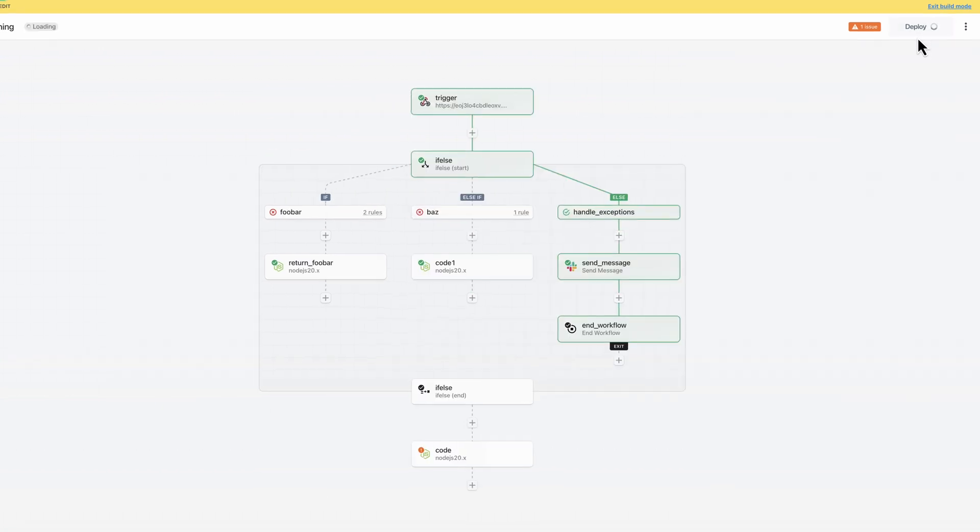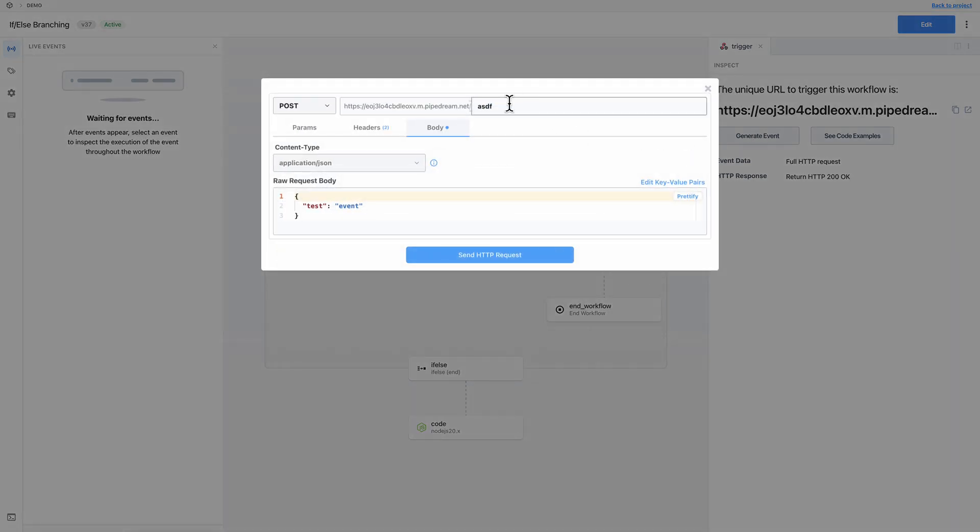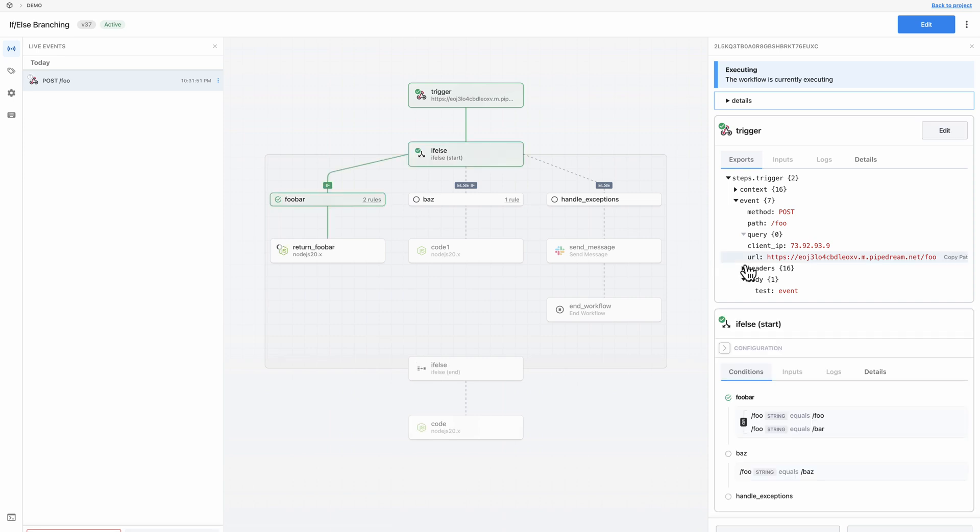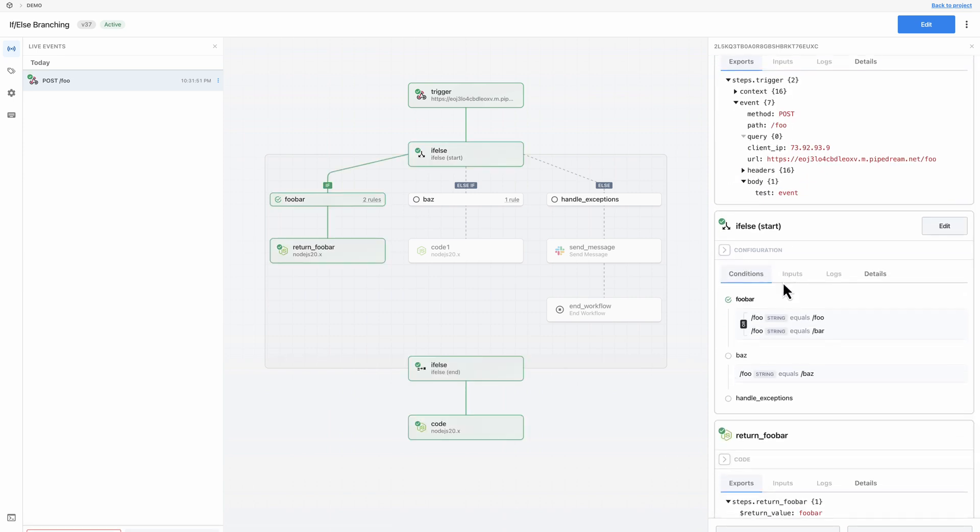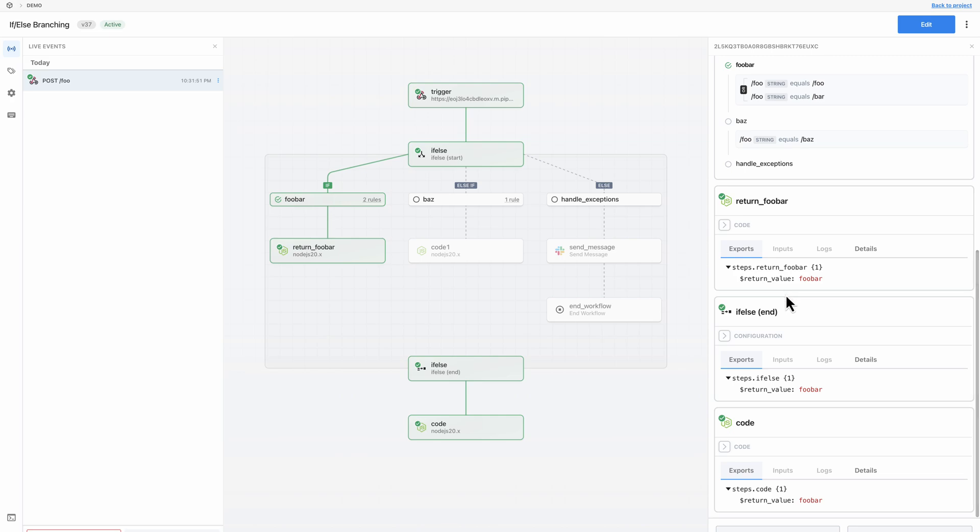The live workflow will be triggered on any new events and I can select those events to inspect the execution. So I hope this video helps you understand how to get started with conditional branching on Pipedream. Please let us know if you have any feedback and we can't wait to see what you build with this powerful feature. Thanks.